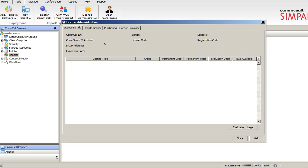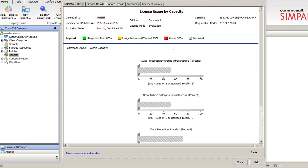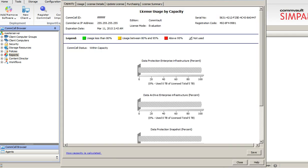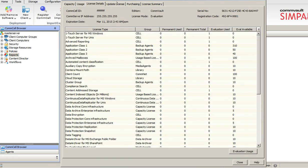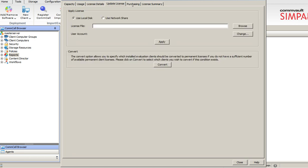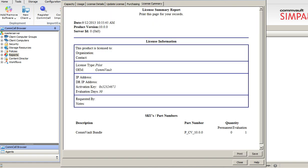What I'm licensed for. You can also update new license. You can also send an email to prodreg@commvault for any new license upgradation.